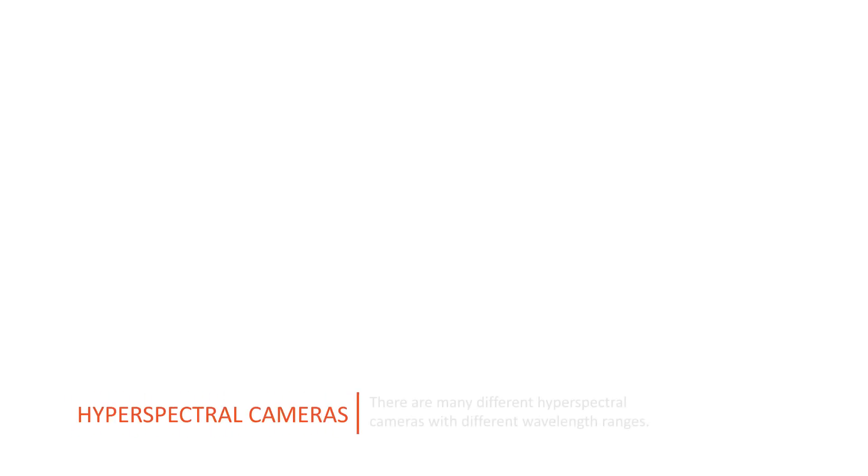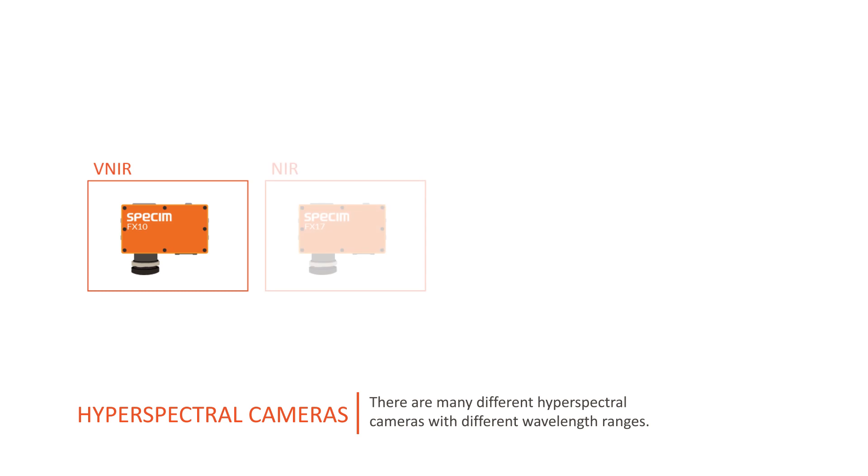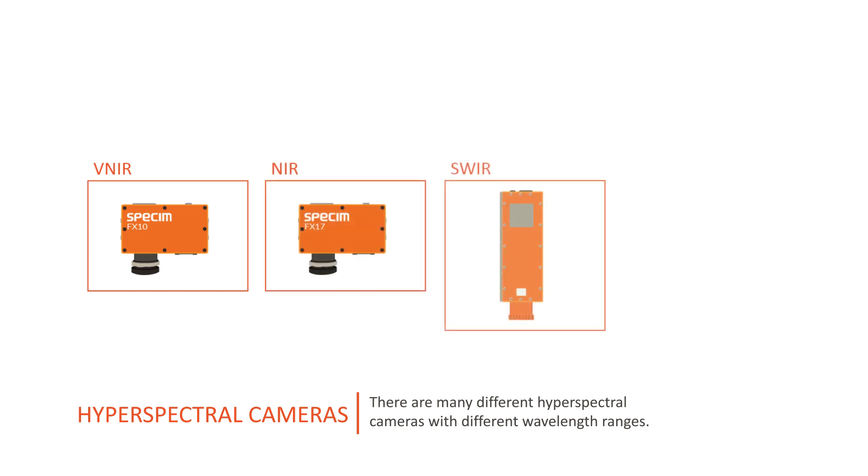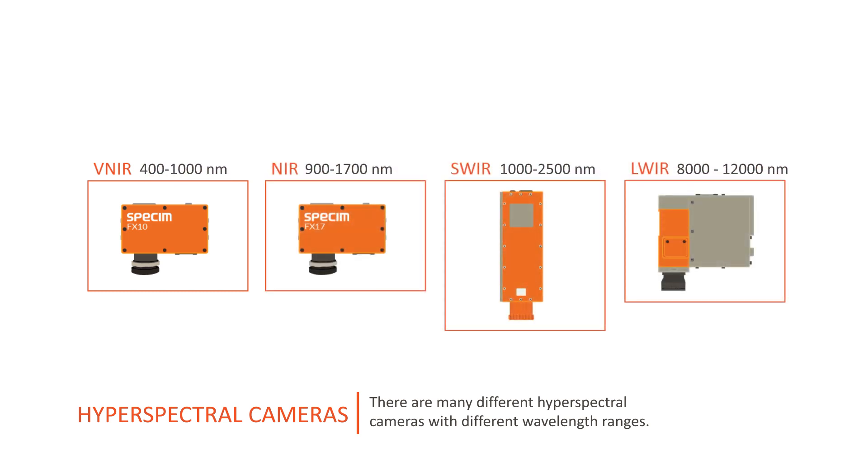The spectra you get from your target depends on the camera you use. There are many different hyperspectral cameras with different wavelength ranges.